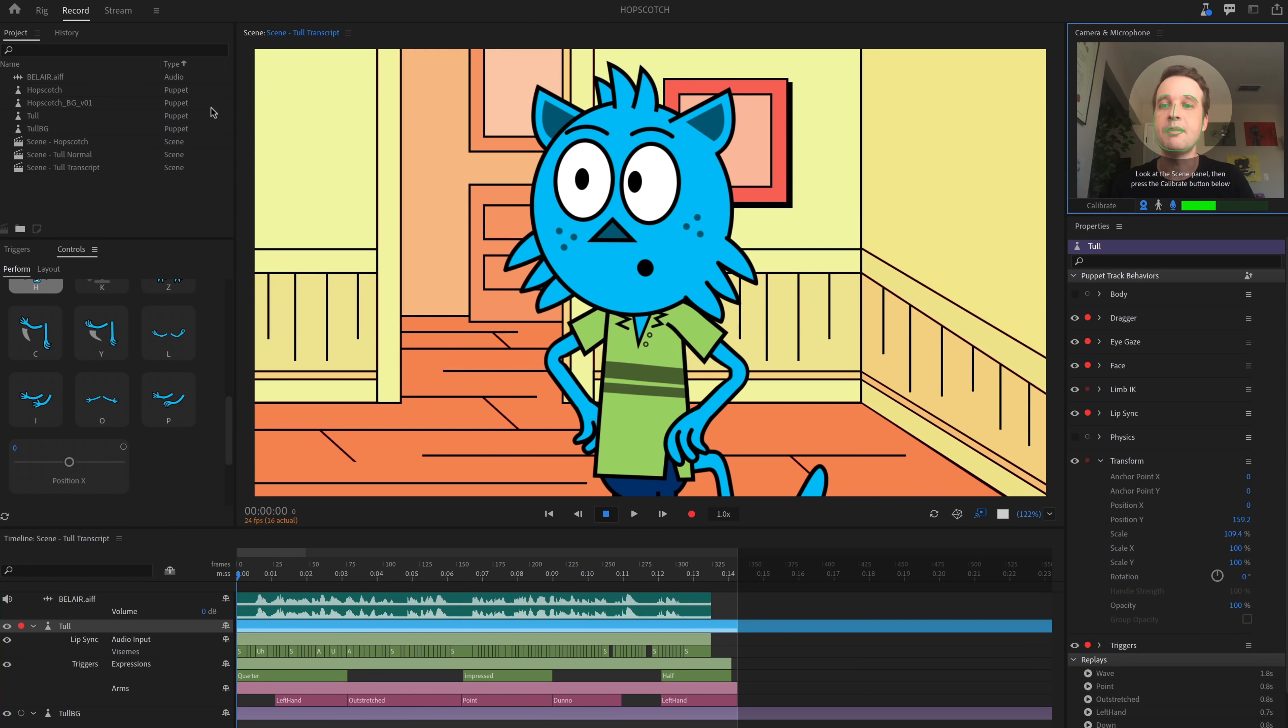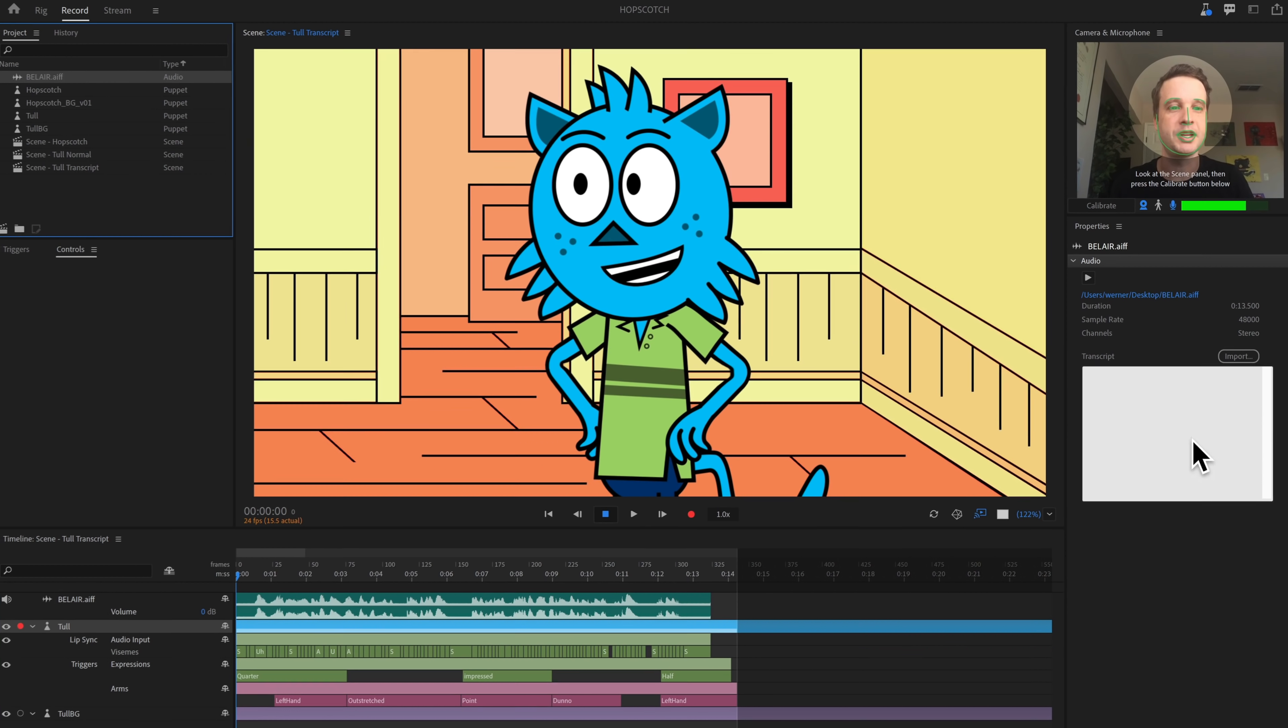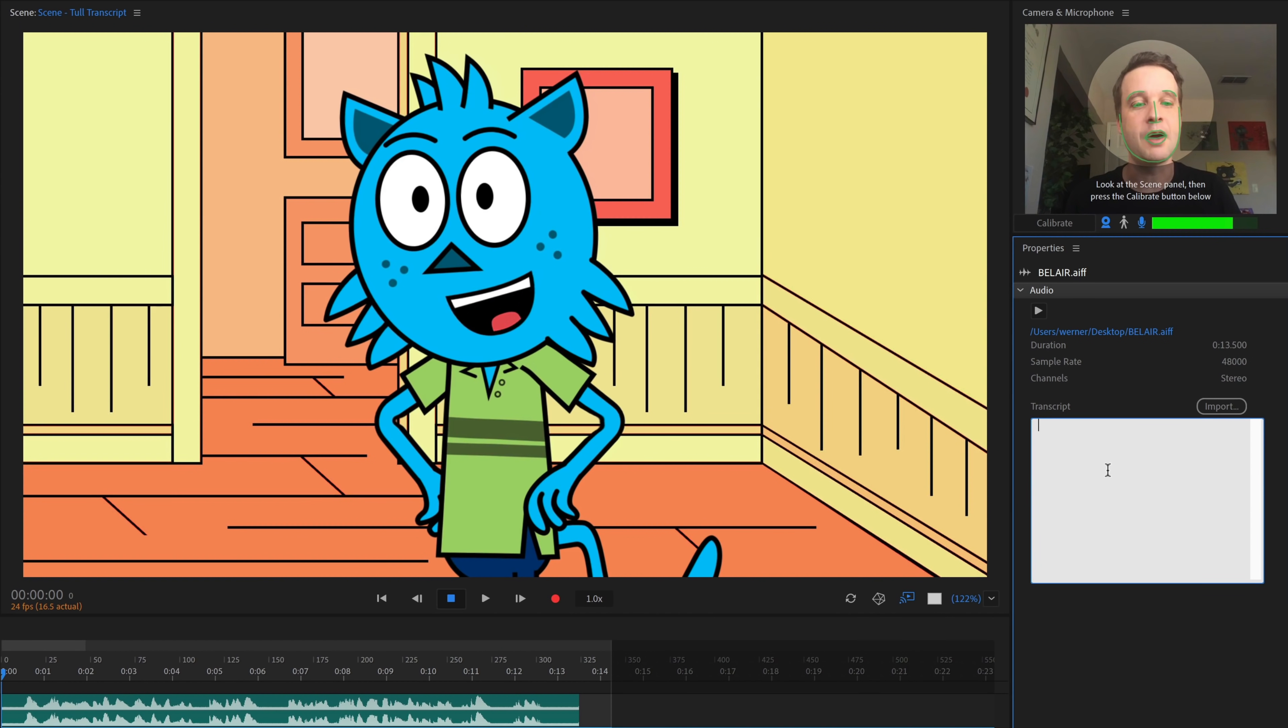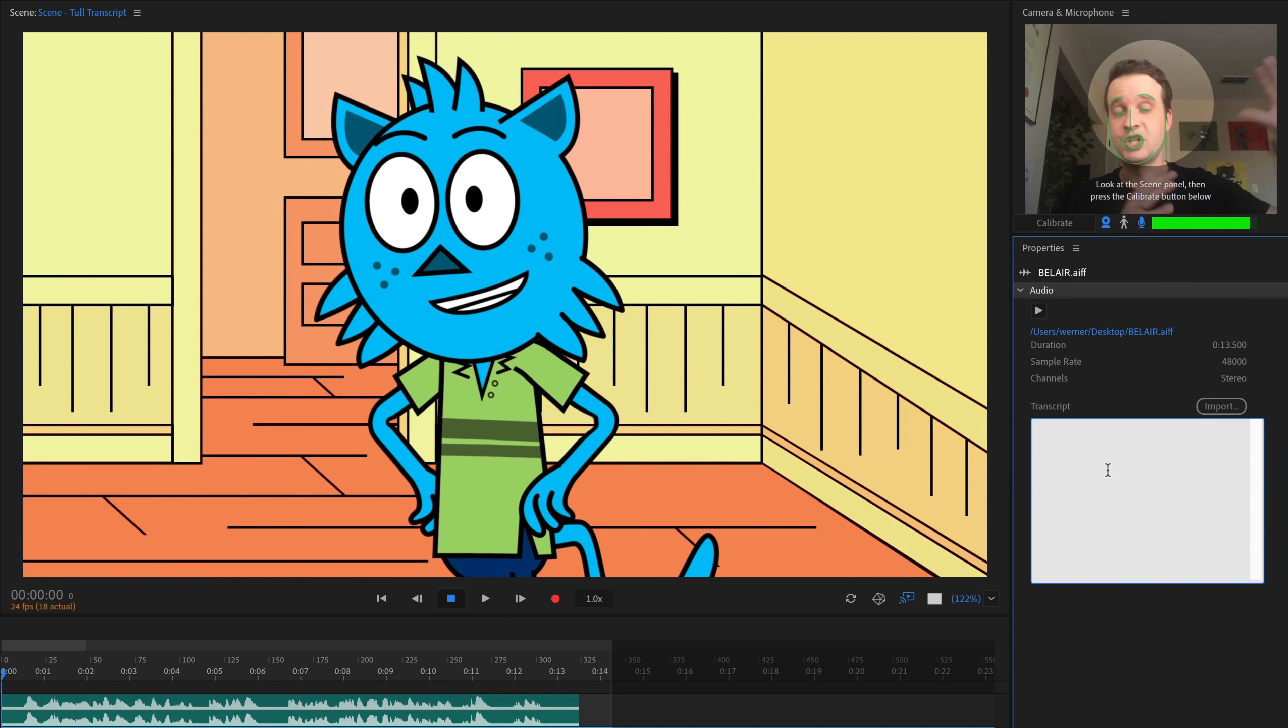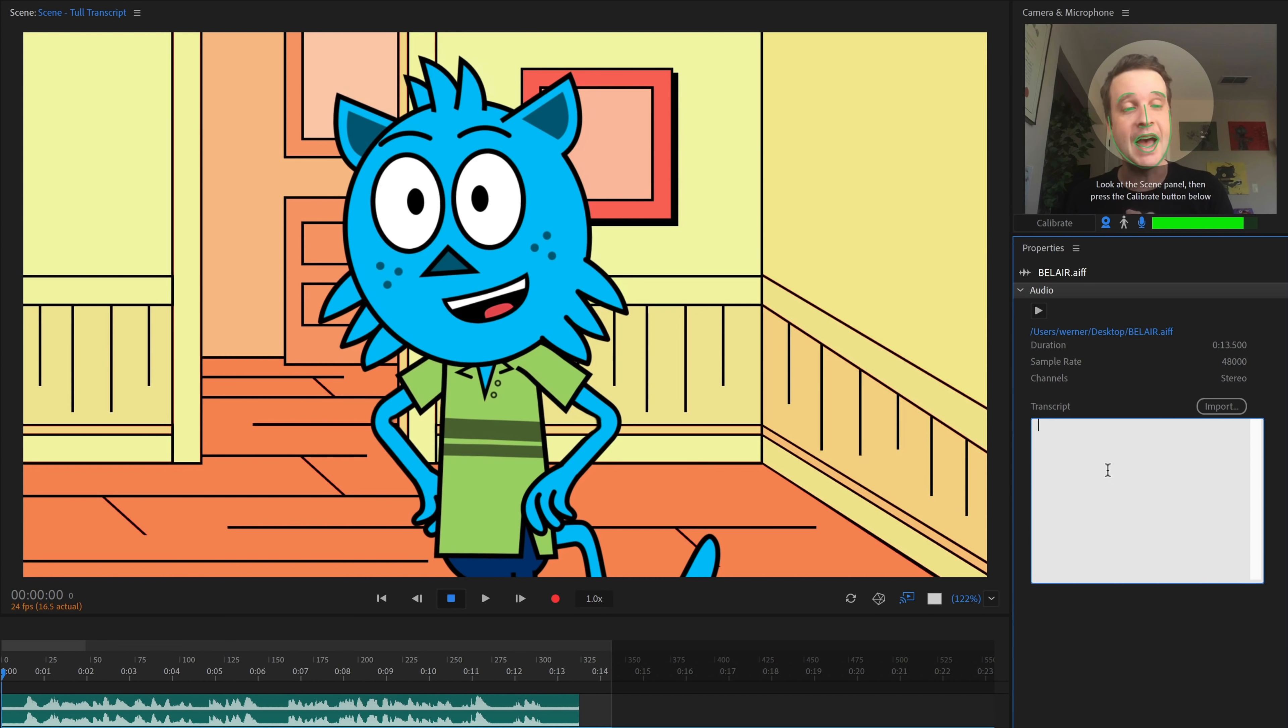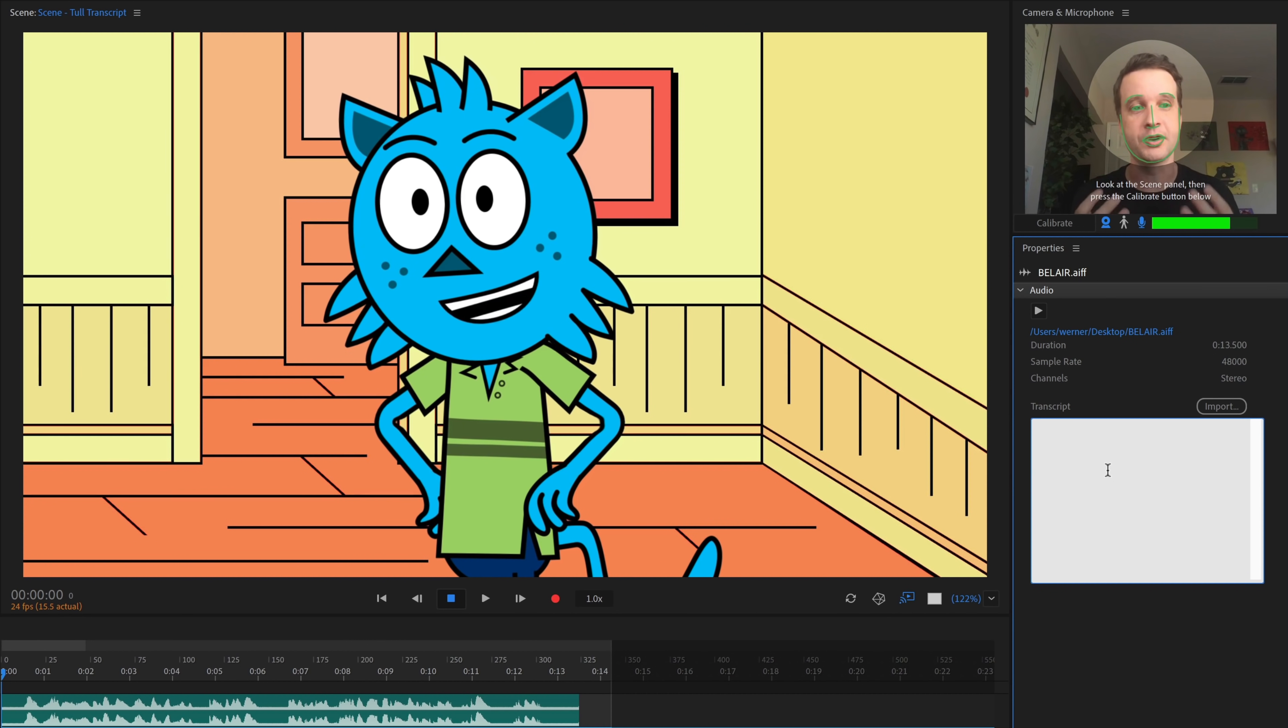So if you import an audio file and select it here in the project panel, check out what happens over here under the properties. You now see a section for transcript. And so if I were to type in here the transcript or copy and paste either just from a text file or an SRT captions file or something like that, then you can use that to create a more accurate lip sync for your character.